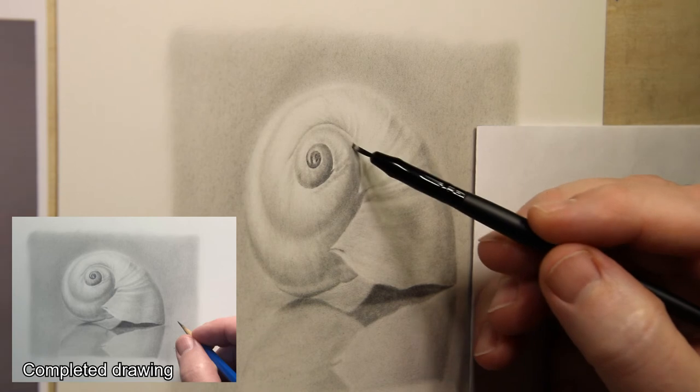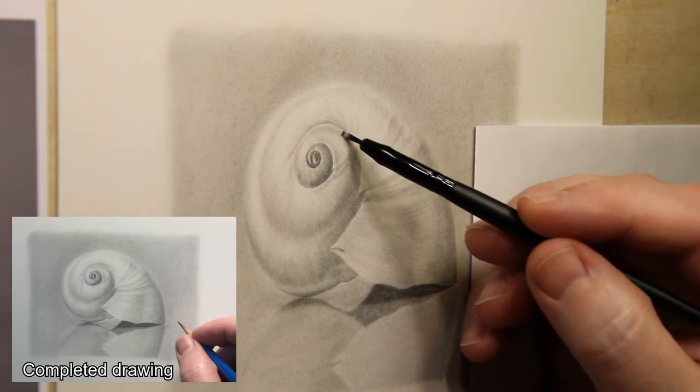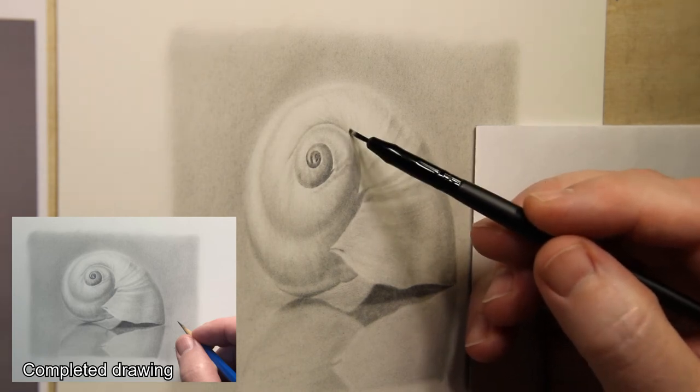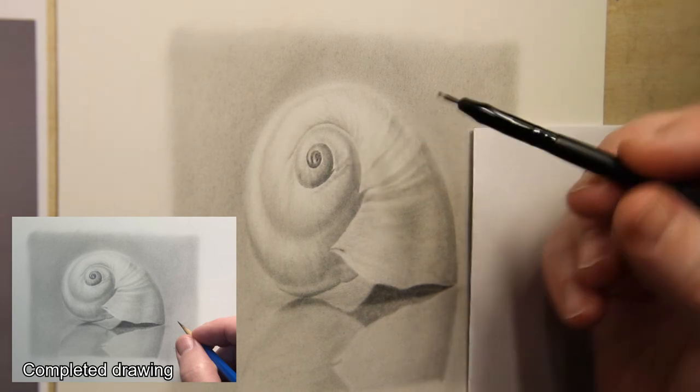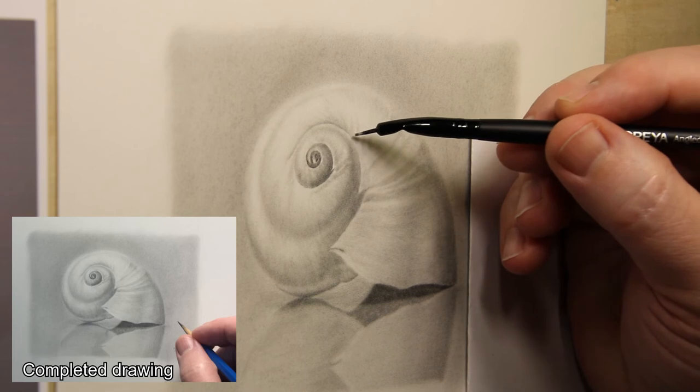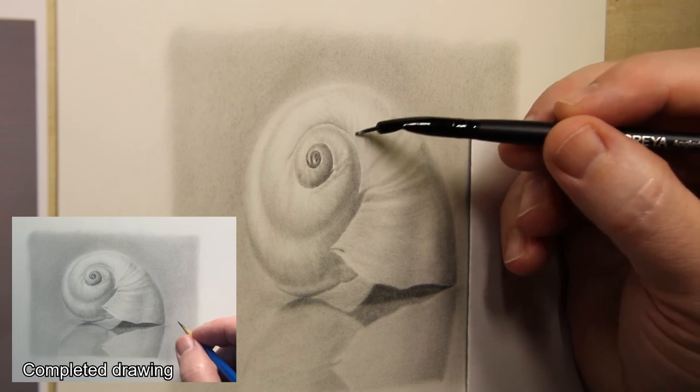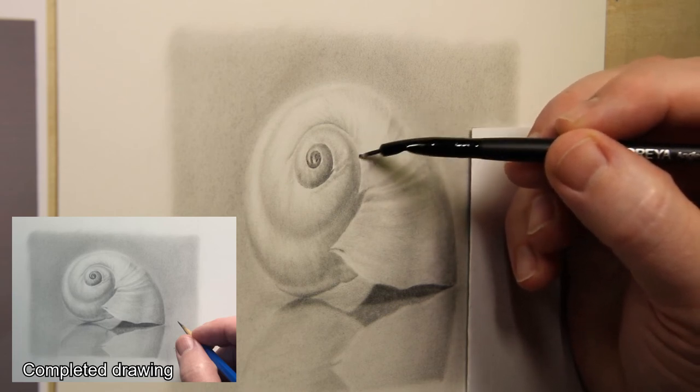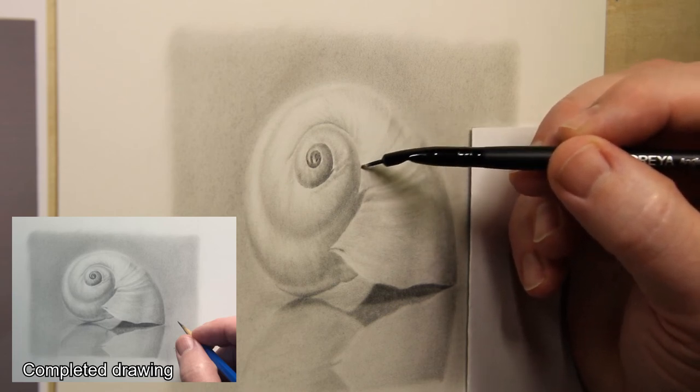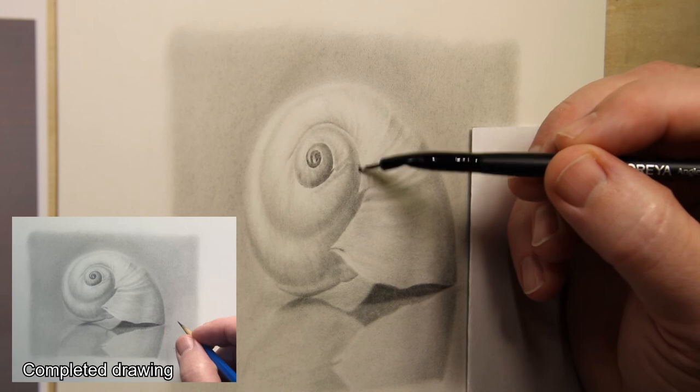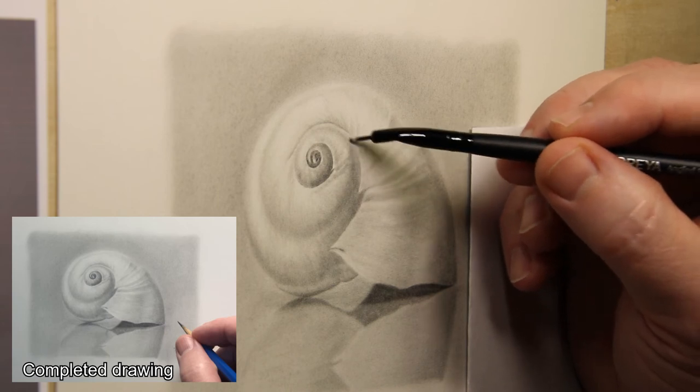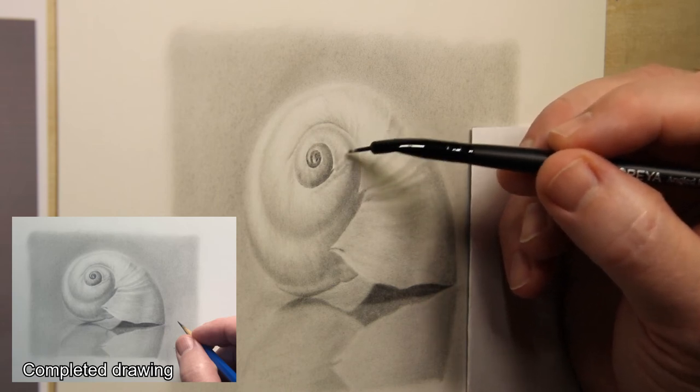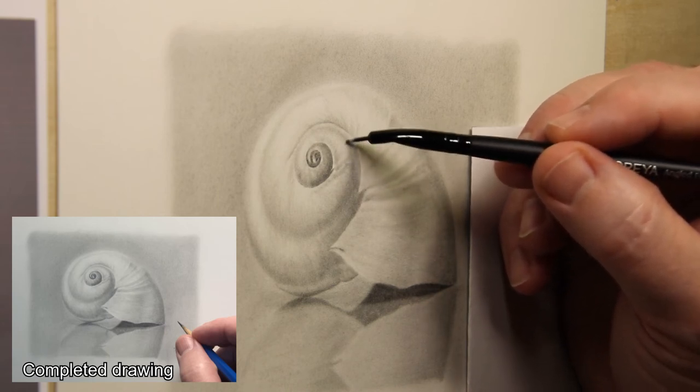And here's the small fine point tip in action. Again, just like the chisel point, I'm just doing some refinement shading and drawing, just to make the transitions and the shadows really smooth.